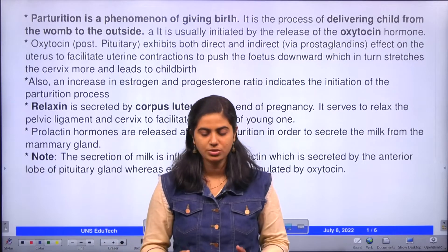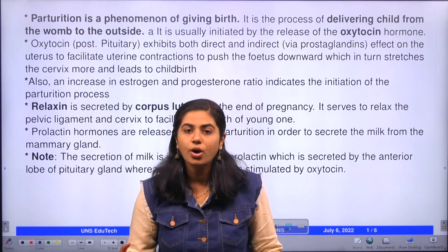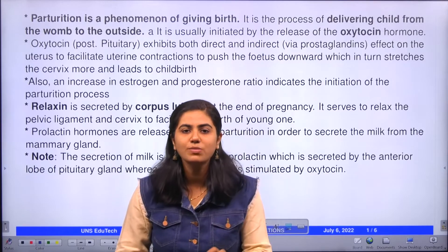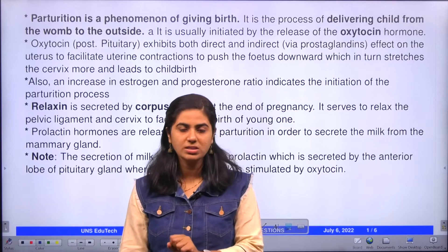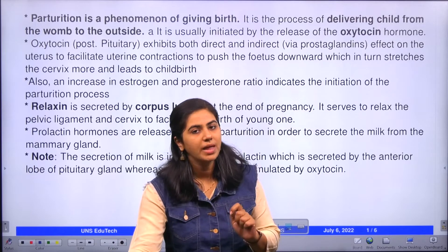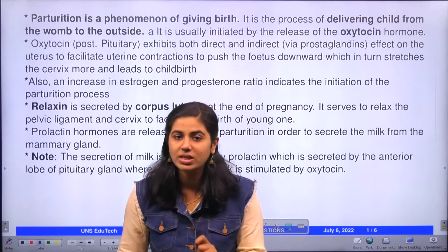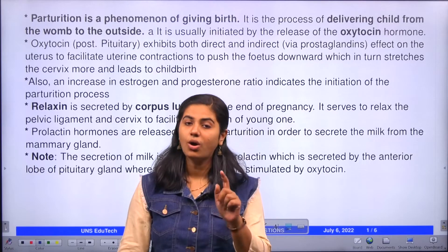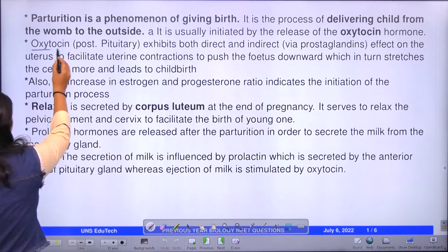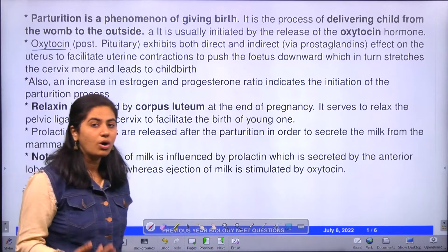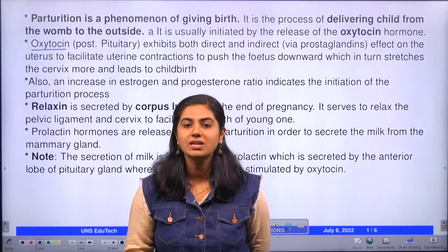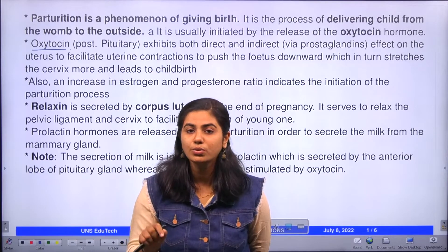During parturition, at the end of the pregnancy, there will be a small extension in the cervix which gives a signal to the posterior pituitary. The posterior pituitary thereby secretes oxytocin.